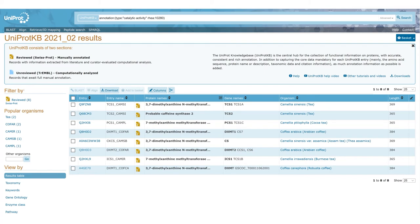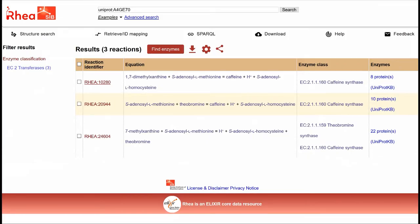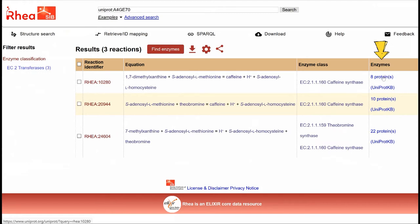If we want to go to this information more directly, straight from the RHEA search result table, there is a column in the result view that shows the number of UniProt KB protein records linked with each RHEA reaction. We can obtain the protein records associated with a given reaction simply by clicking on the corresponding link in that column.